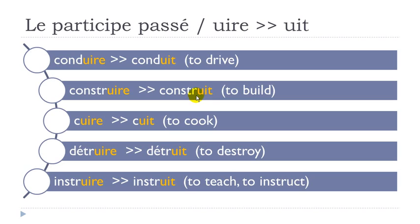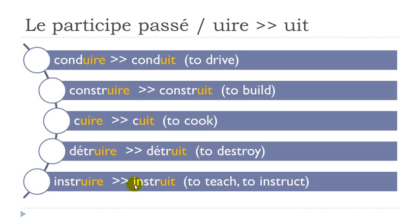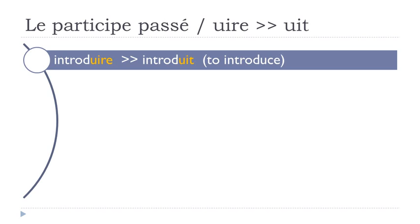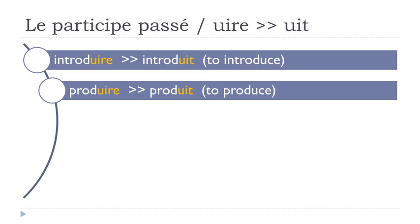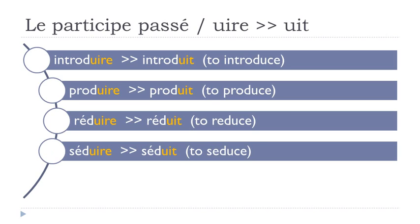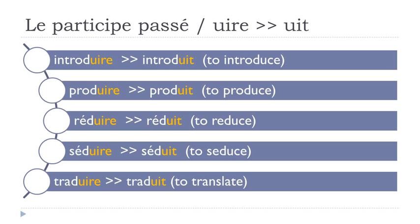So you can notice that even if I put this final T, so as usual, I don't pronounce it. Conduit, construit, cuit, détruit, instruit. So a few more verbs: introduire, introduit. Produire, produit. Réduire, réduit. Séduire, séduit. Traduire, traduit.